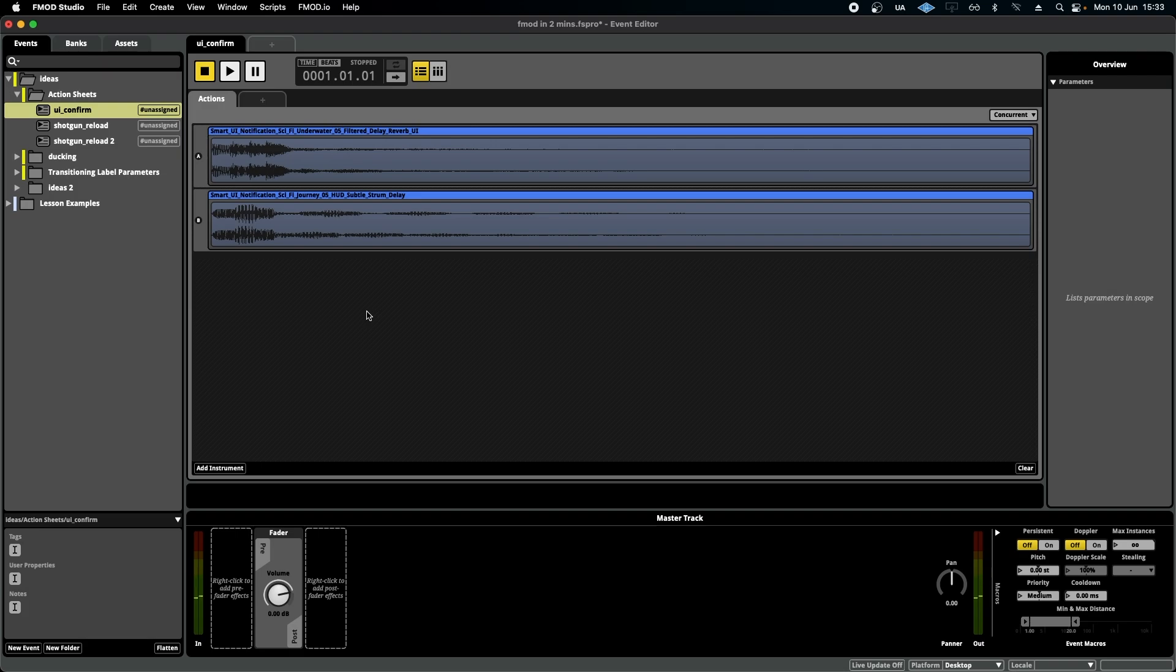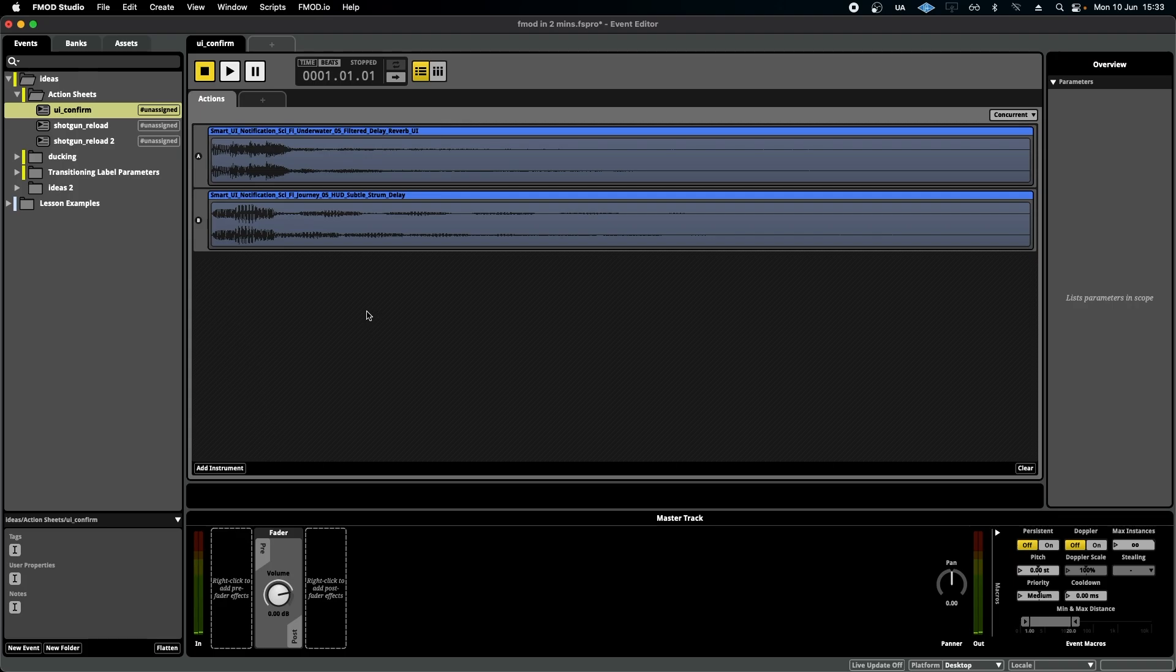Hello, welcome to FMOD in 2 Minutes, the series for beginners in game audio implementation. Today we're talking about action sheets.